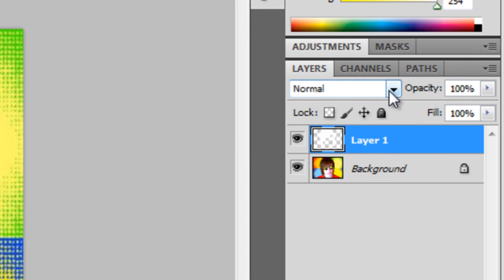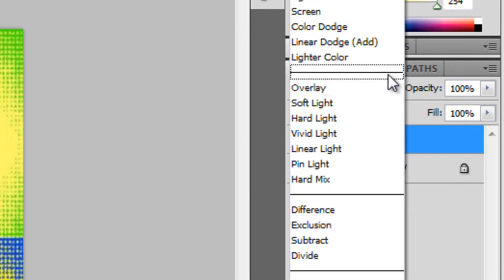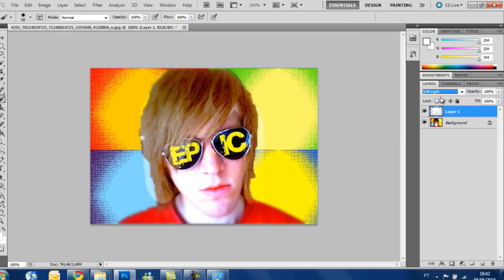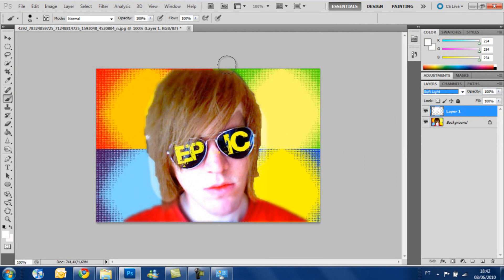These are the blending modes and we adjust the blending modes to soft light. You see that the hair colors change already but we are going to do better than that.